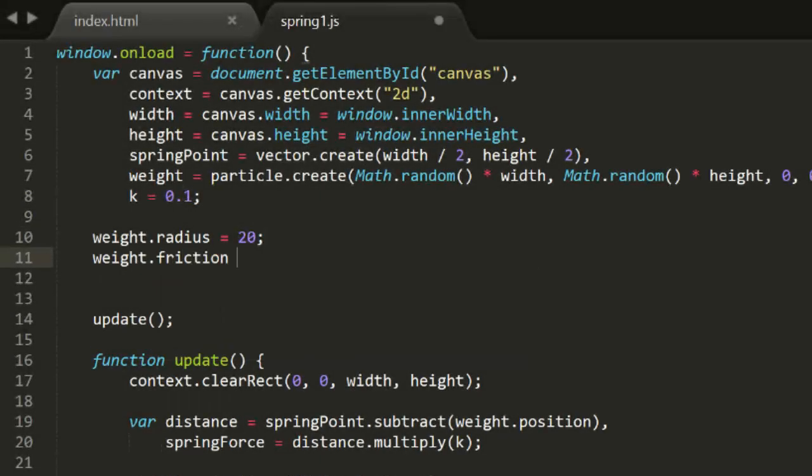Set it to 0.9 for now. And test this again. And that's more like it. Now we have a fairly realistic spring. It's attracted to that spring point, and eventually settles down right there.